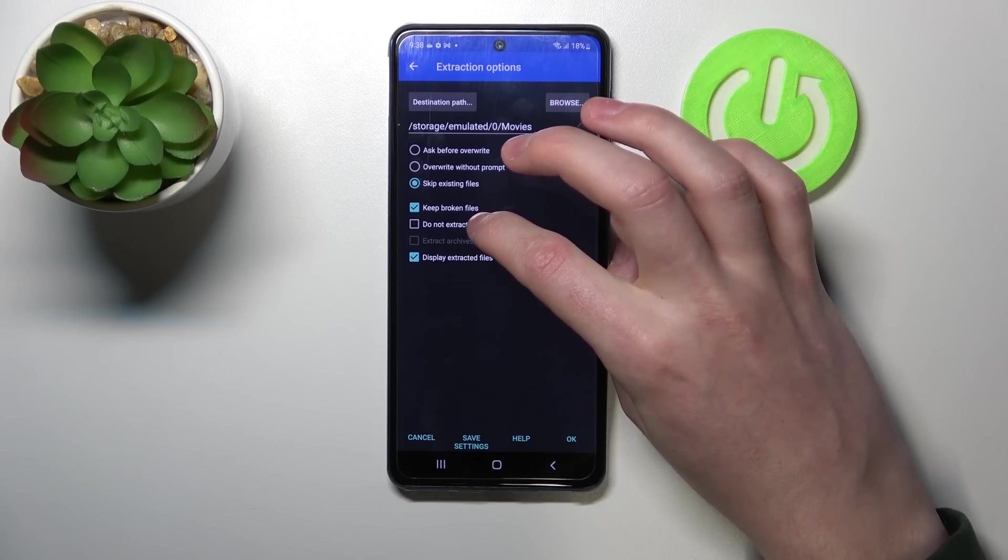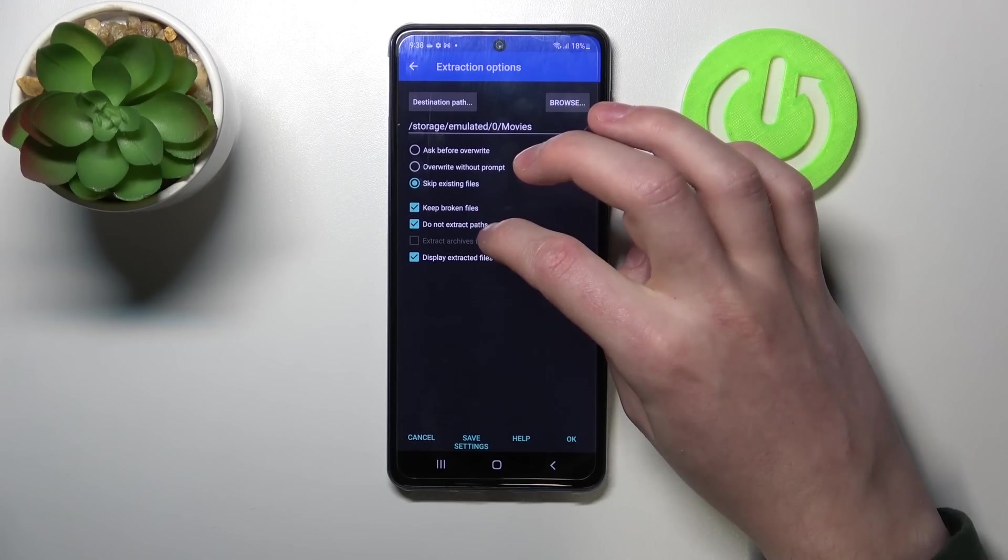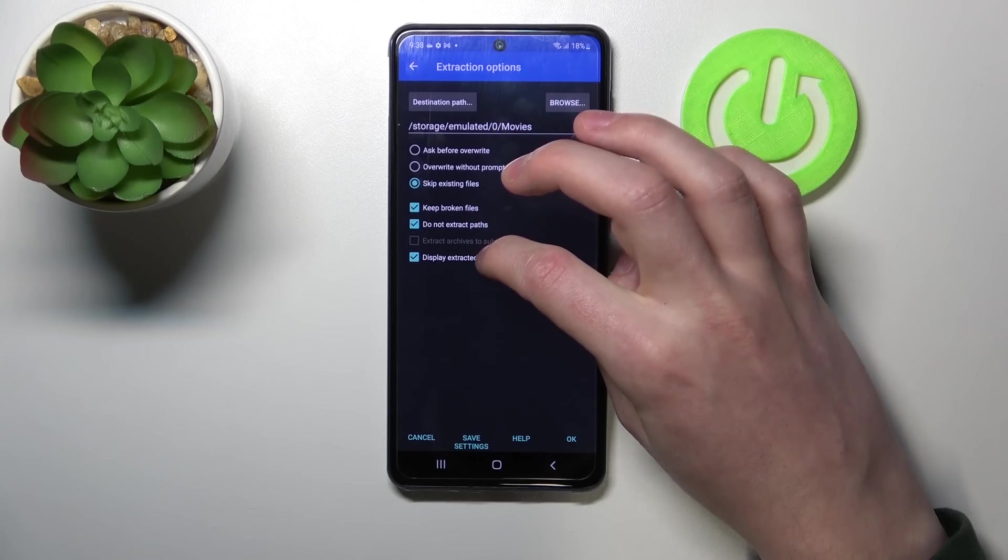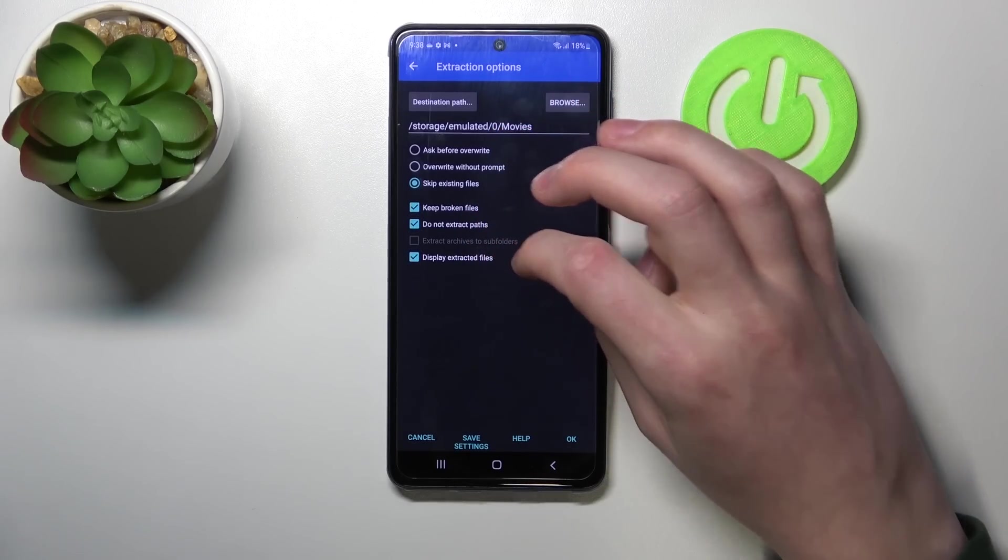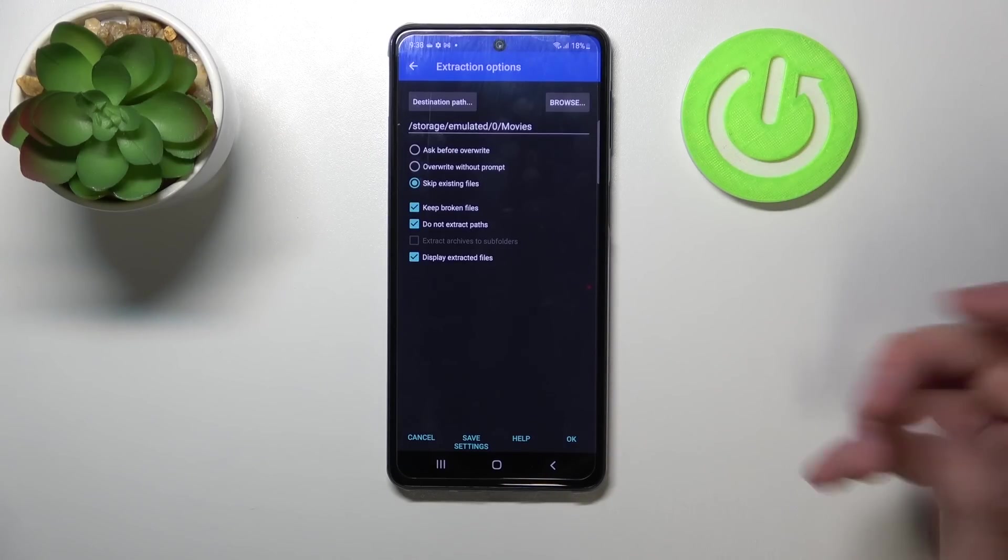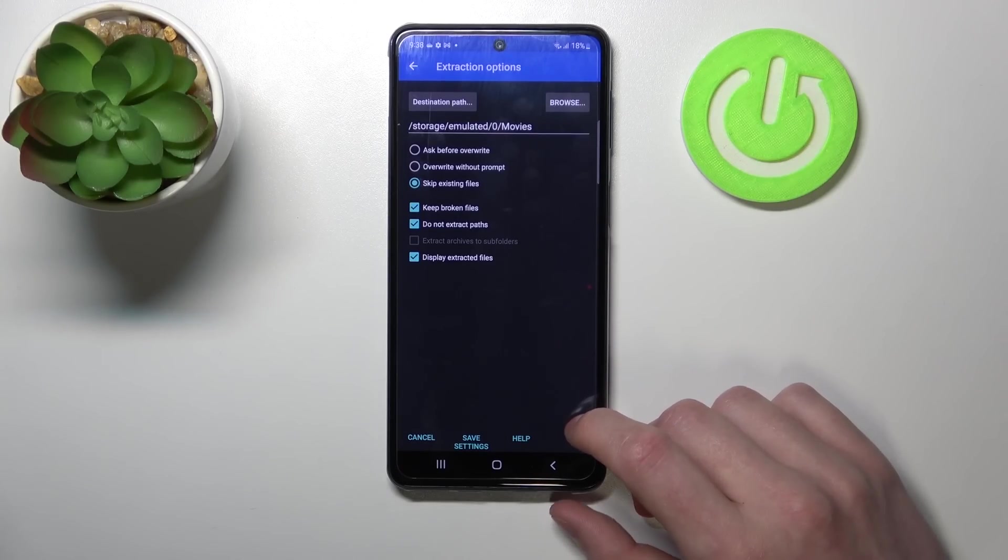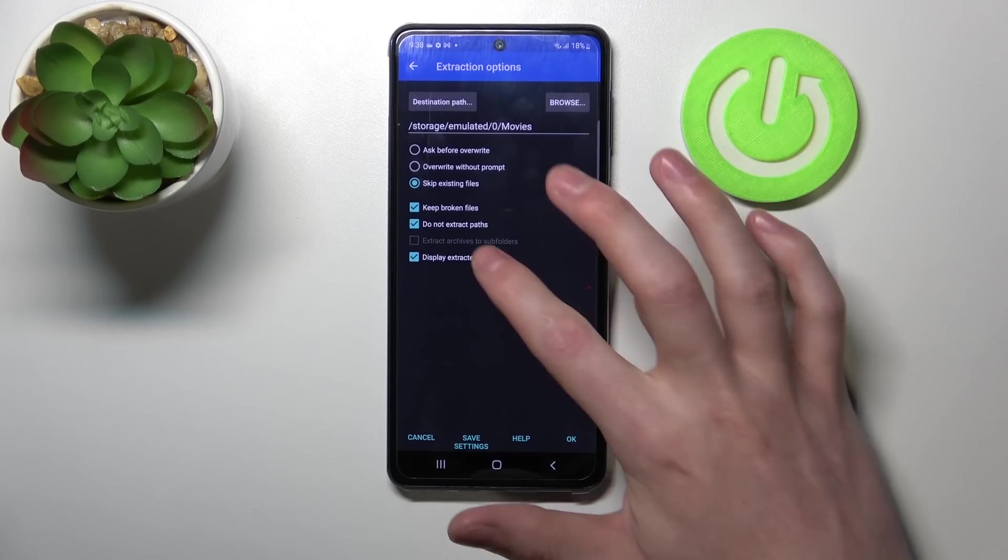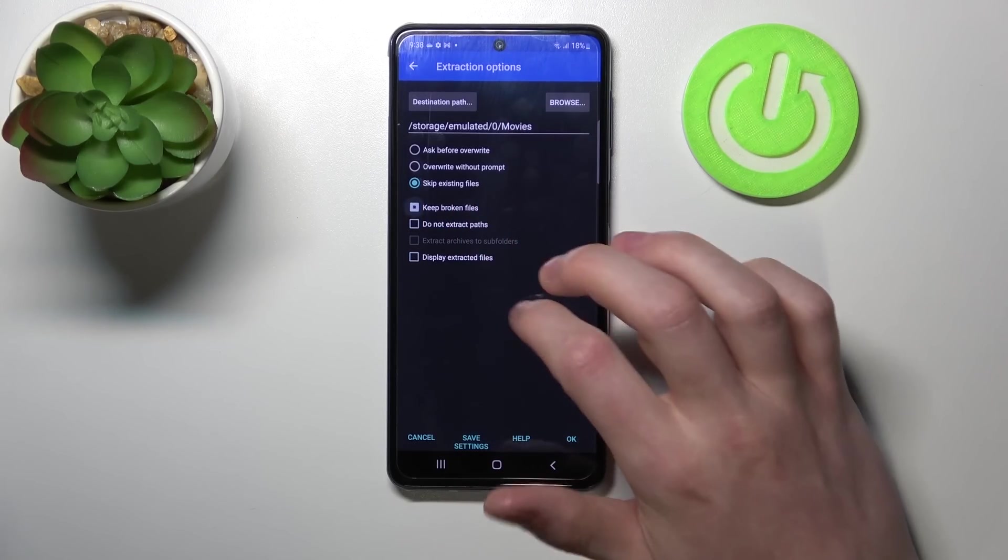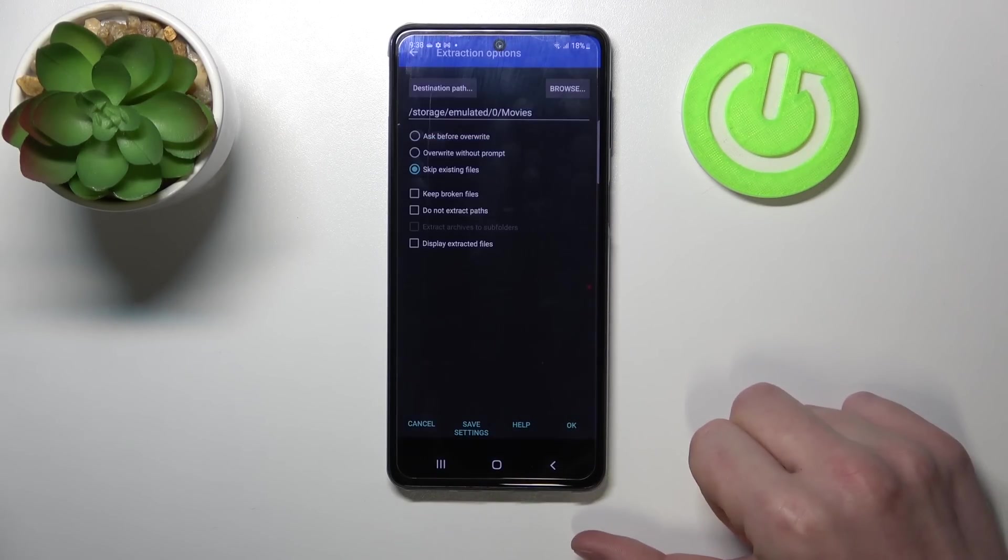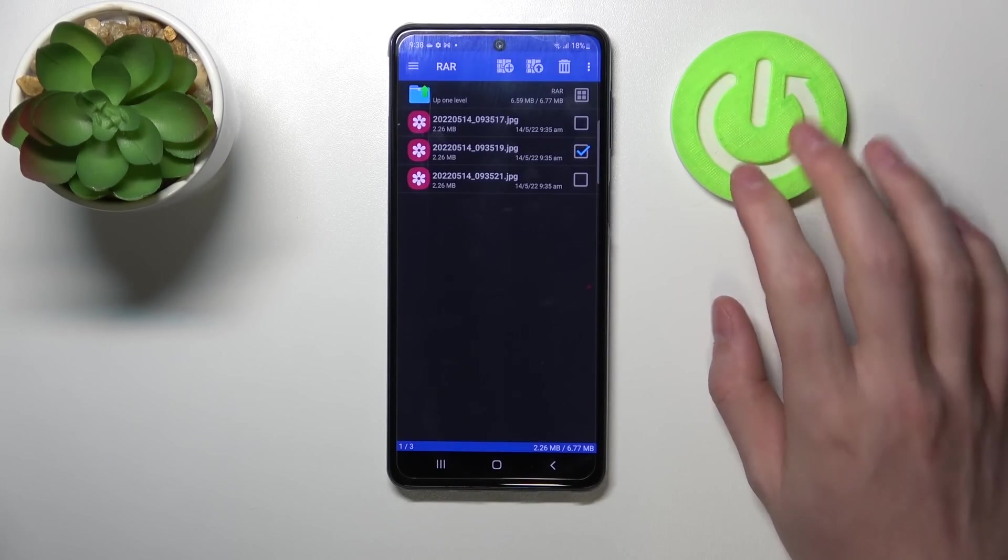You can enable keep broken files or do not extract paths. You can also enable or disable display extracted paths. I'm just going to disable all of it and press OK to unpack it.